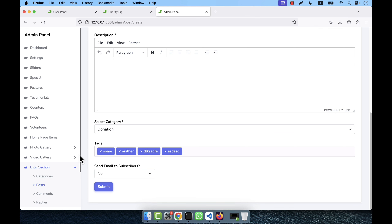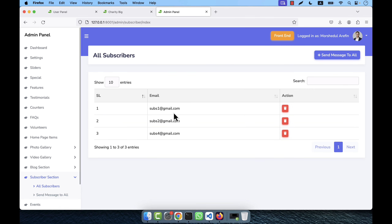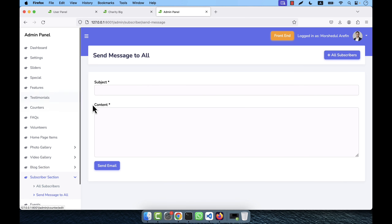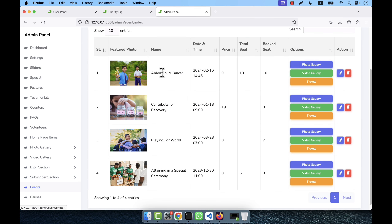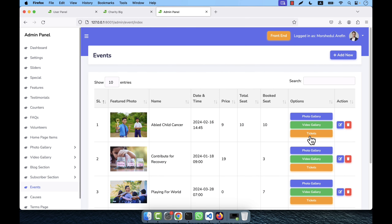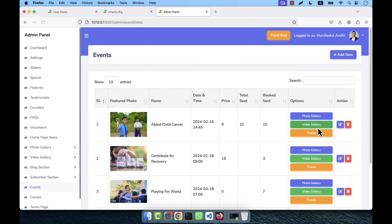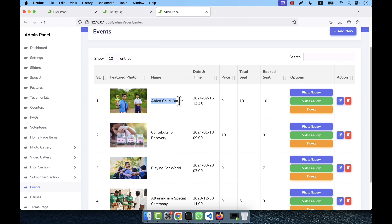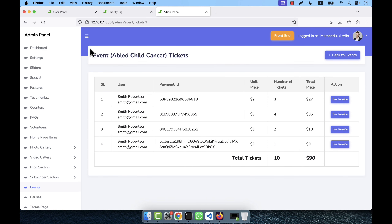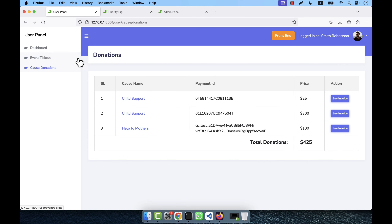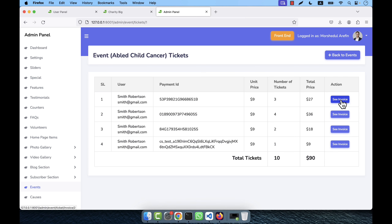After the blog section there is a subscribers section listing all verified subscribers. If the admin wants to send a special email to all subscribers, they can go to 'Send Message to All', provide the subject and content, and the email will be sent. There is also an events section where the admin can control events, photo gallery, and video gallery for each event, and view ticket purchase information — payment details, quantities, and pricing.